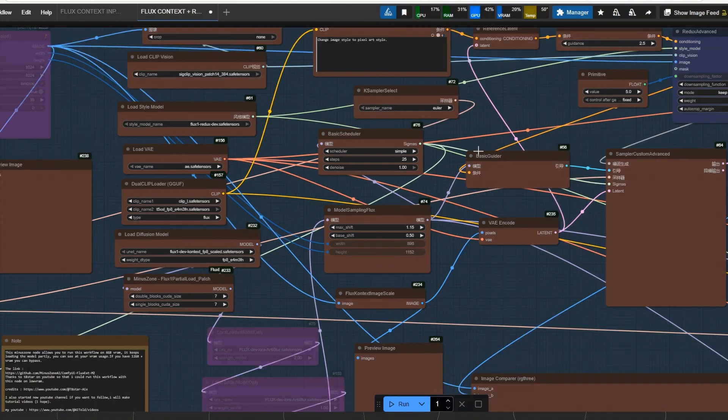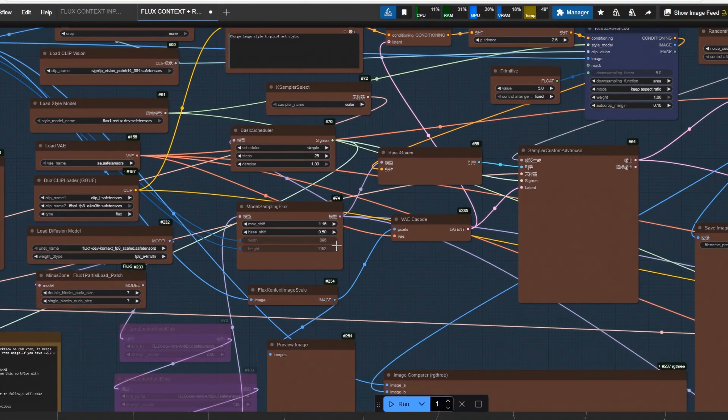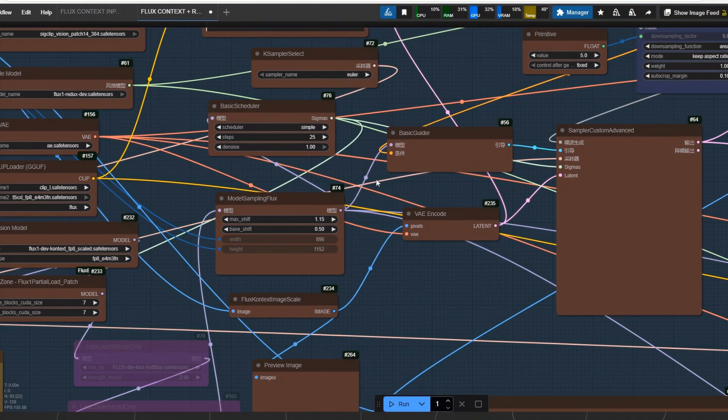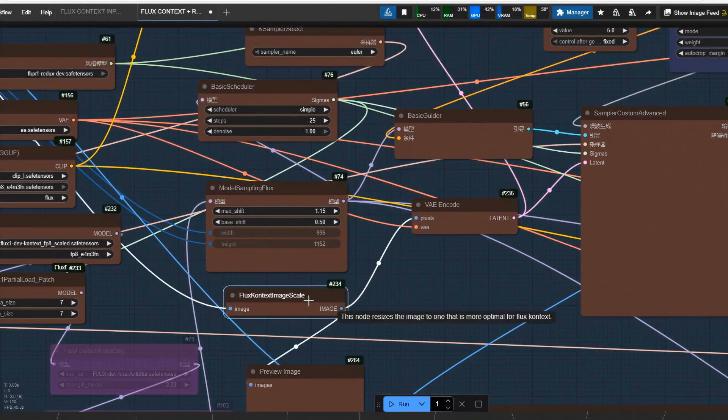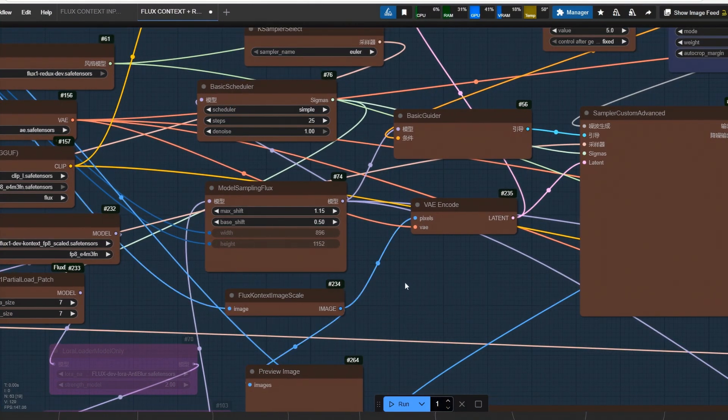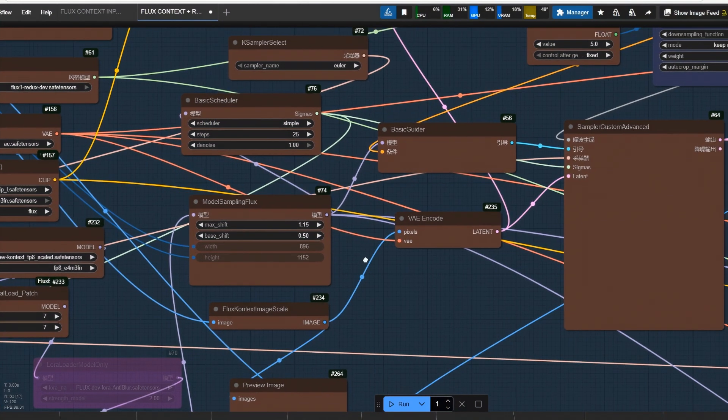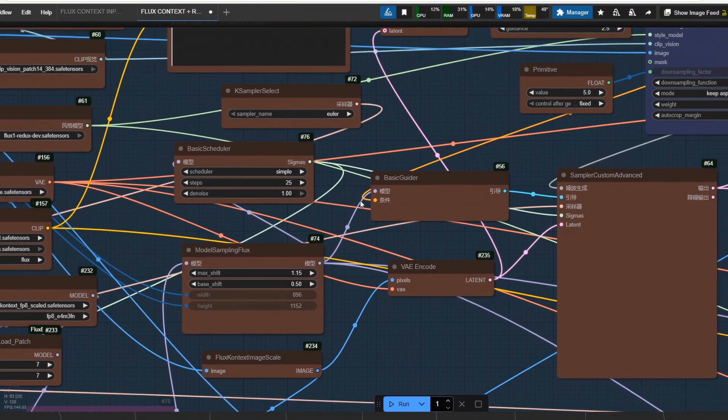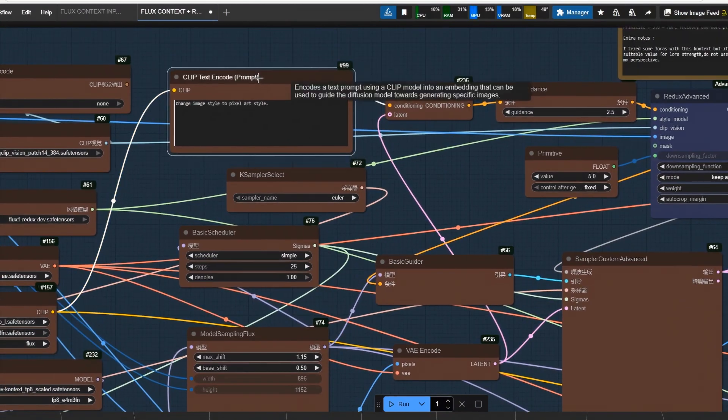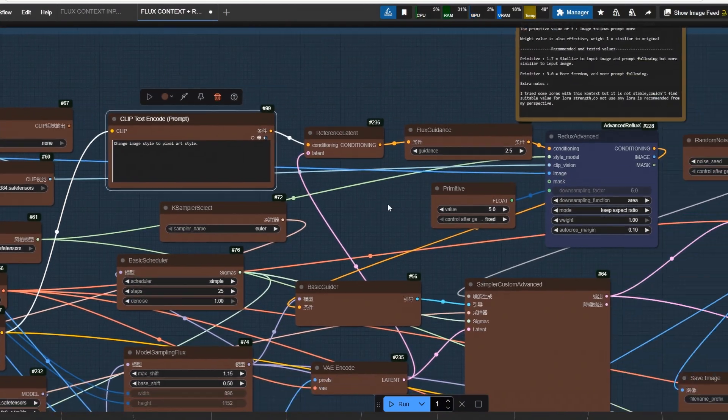Flux Context Scale, it converts image size to lower resolution so that model can work. Your prompt here. Then, we come to the most critical part.